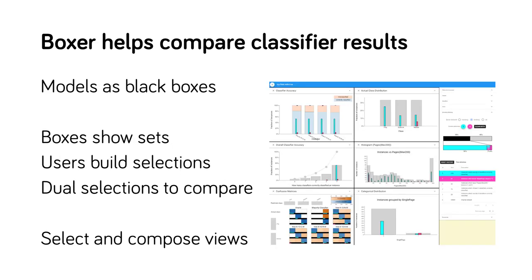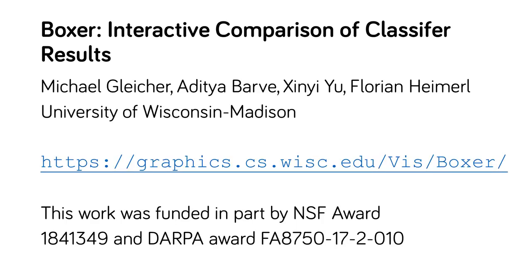To conclude, Boxer is a system for comparing the results of machine learning classifiers. Its key idea is to use set selection and display to allow for flexible comparisons. I invite you to try out the online demo. Thank you for listening.